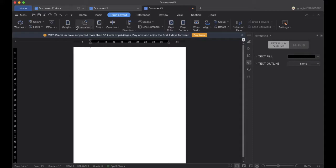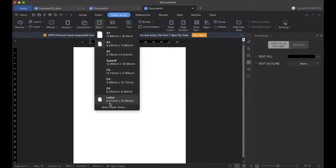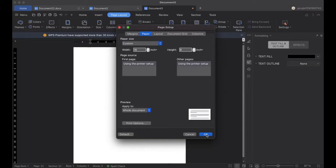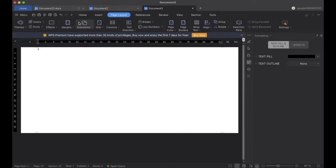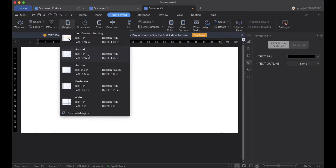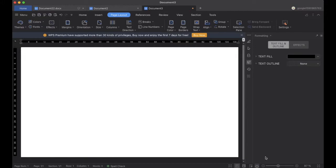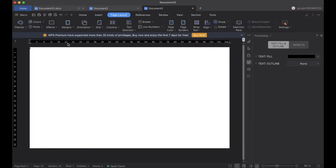First we will open a blank sheet and go to Page Layout, then Size, and select the width and height as 16 and 9. Then we will go to Page Layout again, select Margin, go to Custom Margin, and set top, bottom, left, and right to 0 and click OK. So this will be the size of a brochure.